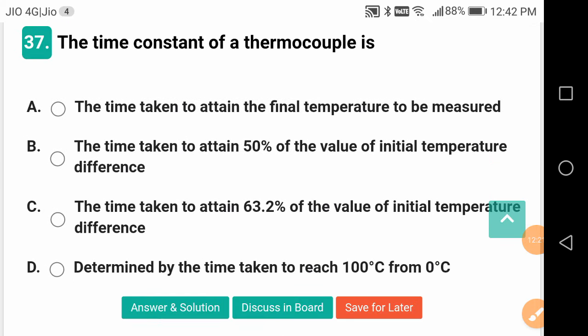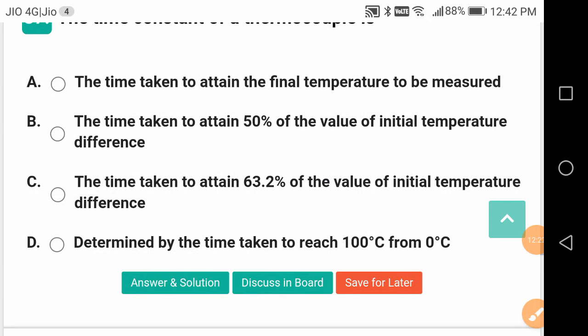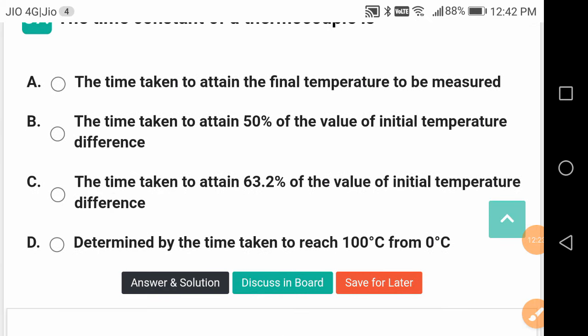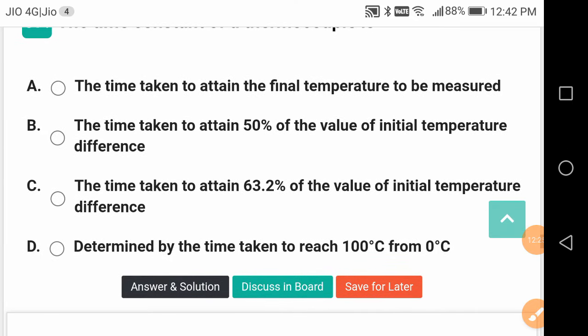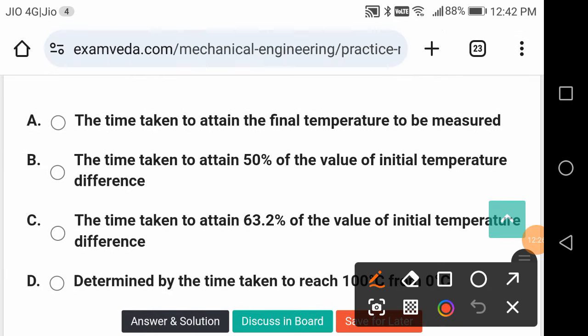The time constant of a thermocouple is the time taken to attain 63.2% of the value of the initial temperature difference. Underline that — 63.2%.